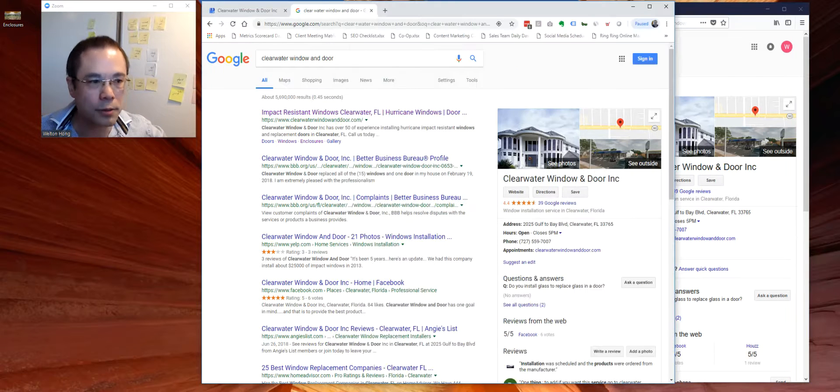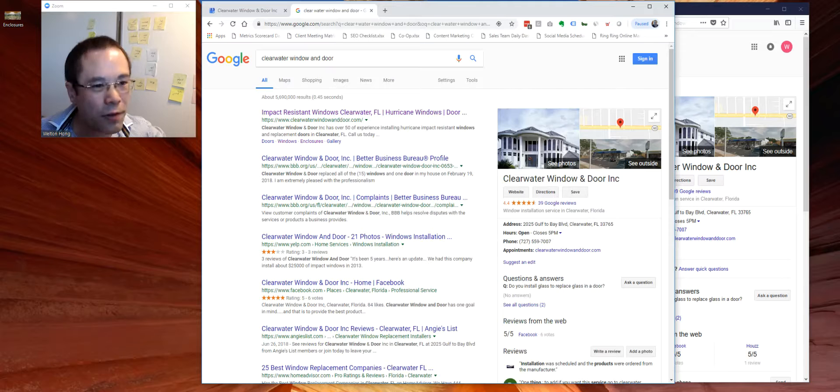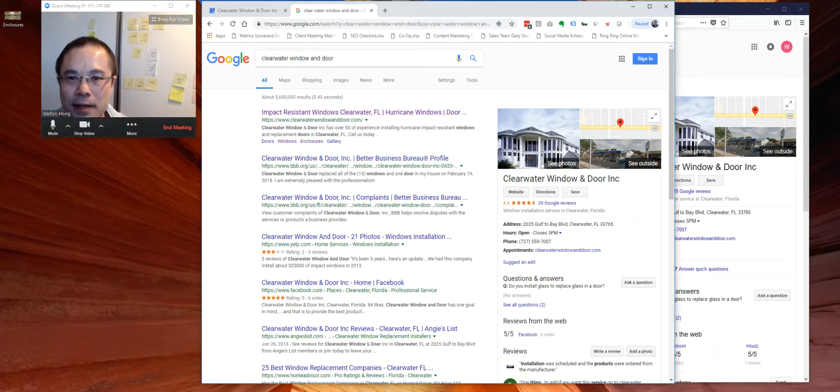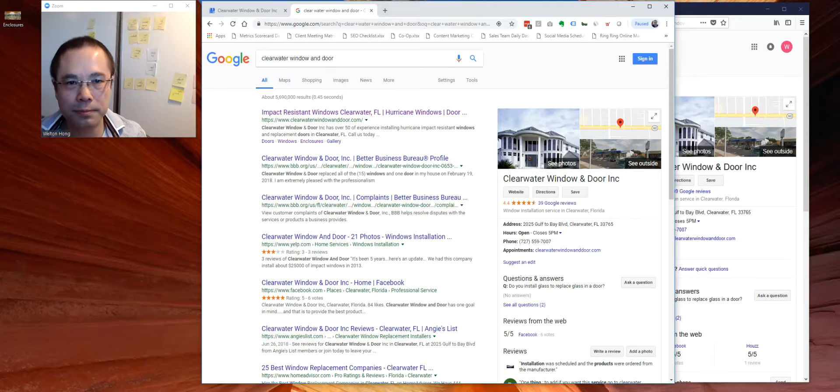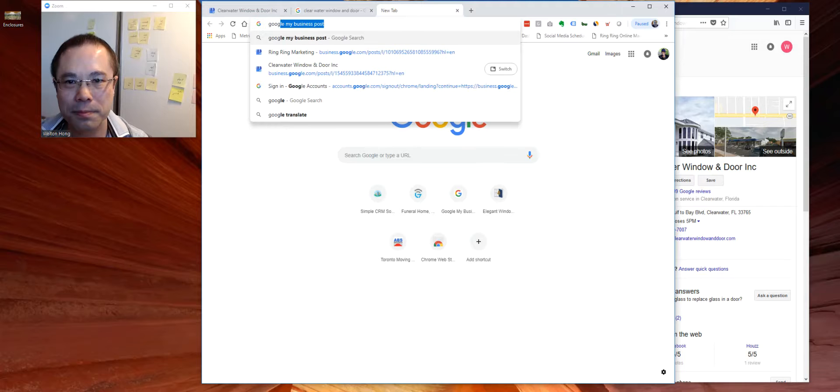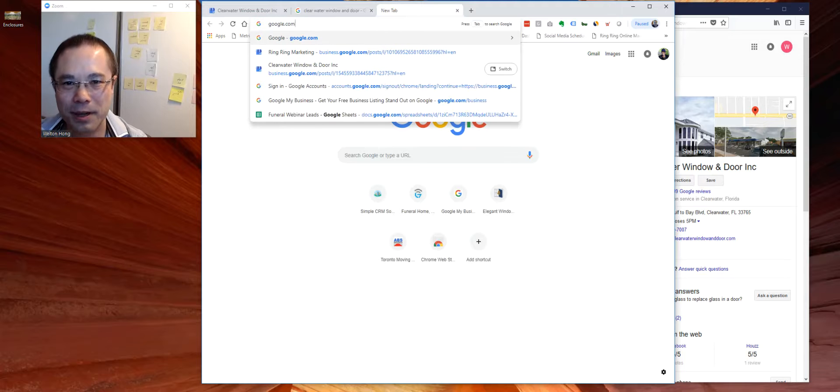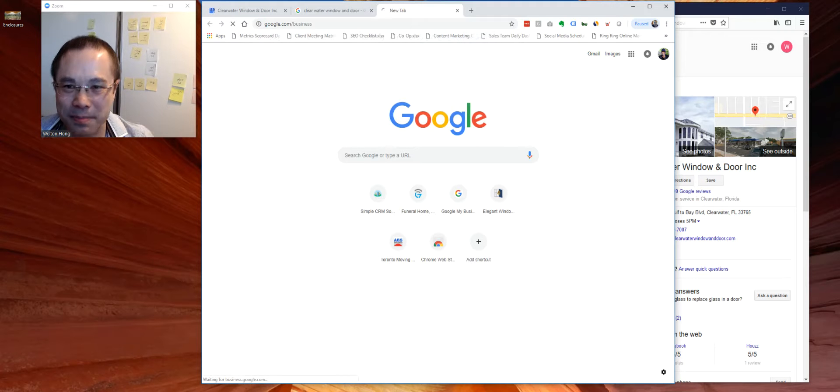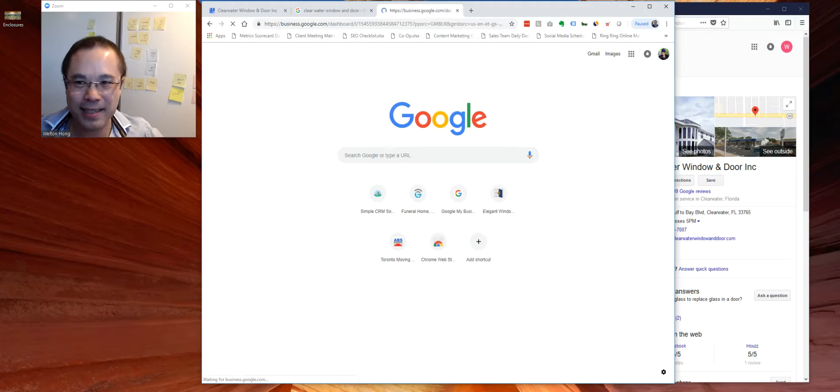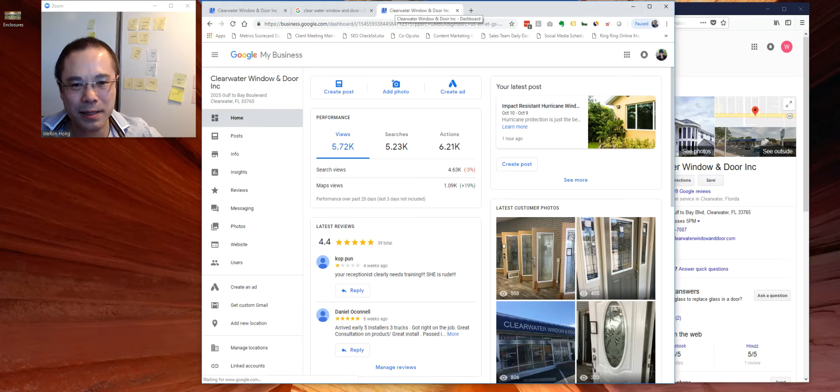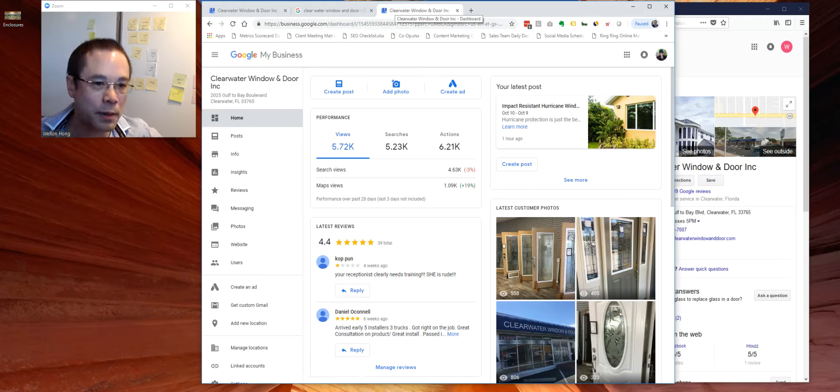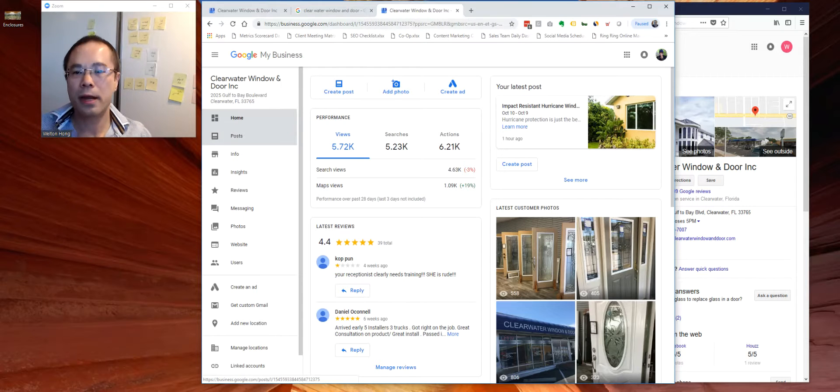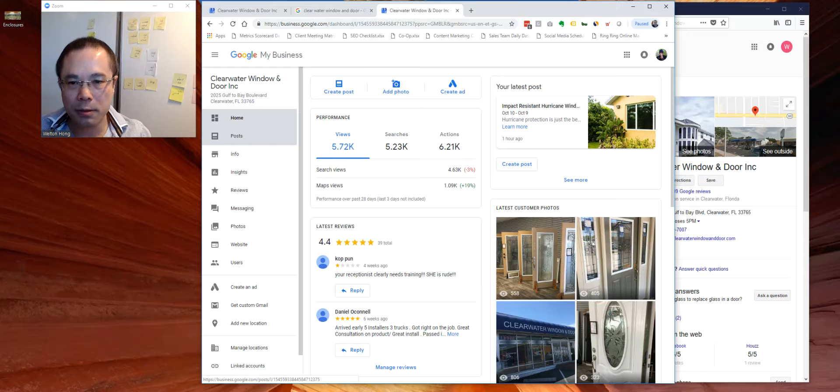So let me walk you through how to do this. It's very easy. All you have to do is go on Google.com/Business. This is how you control your Google My Business listing. This is how you respond to positive and negative reviews. Very easy. Once you go there, go on Posts.